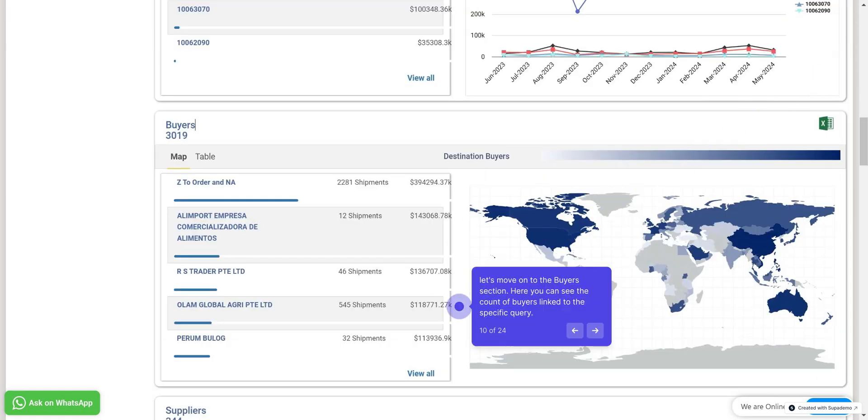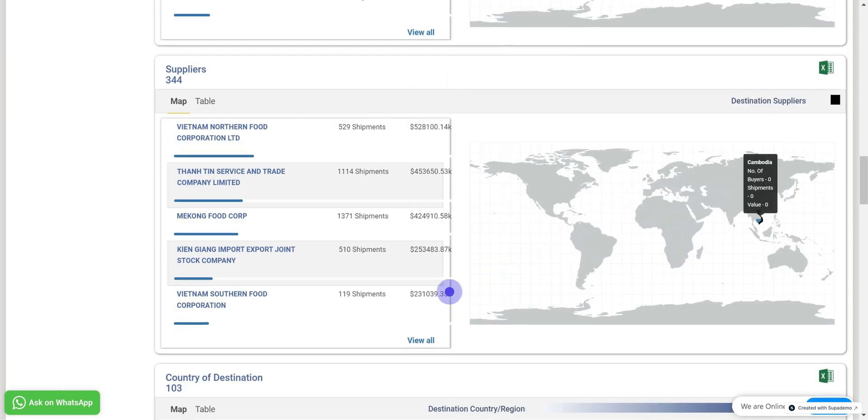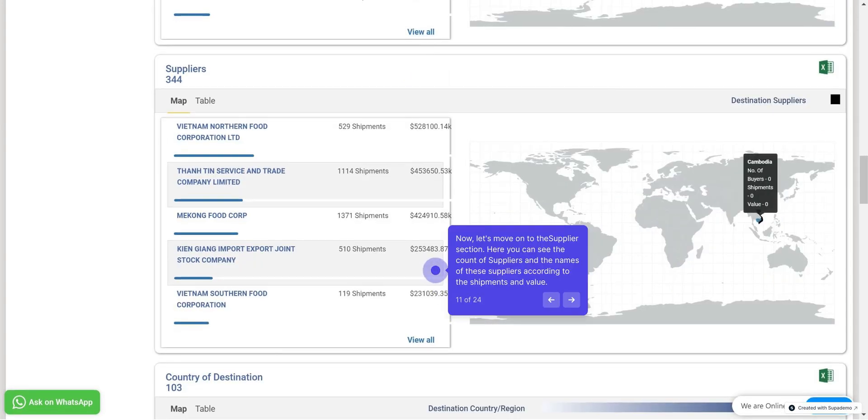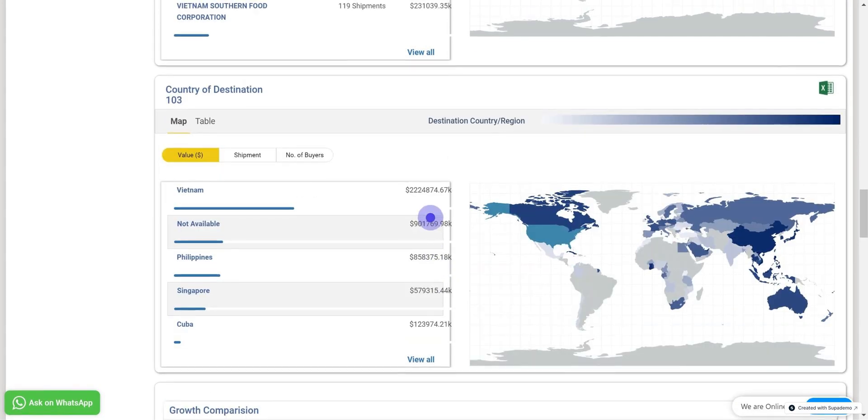Now, let's move on to the Buyers section. Here you can see the count of buyers linked to the specific query. Here you can see the names of these buyers. To view the complete list, click on the View All option. Now, let's move on to the Suppliers section. Here you can see the count of suppliers and the names of these suppliers according to the shipments and value. Now scroll down.